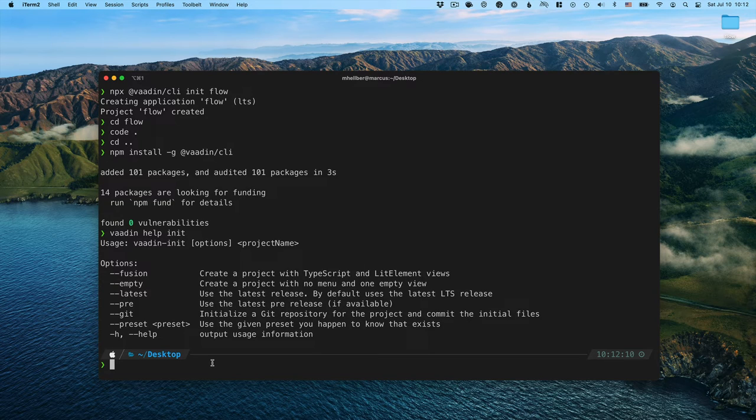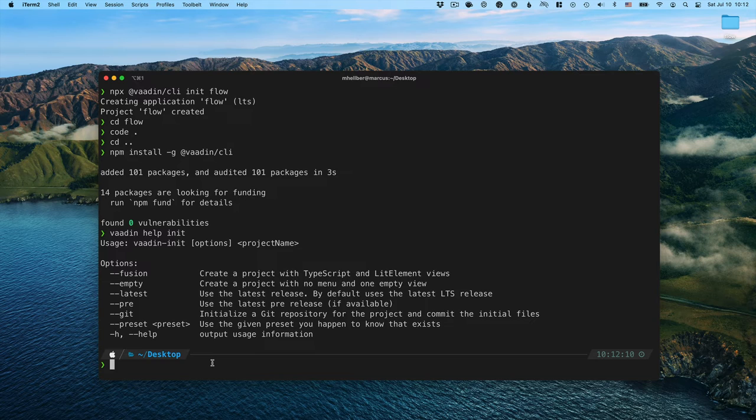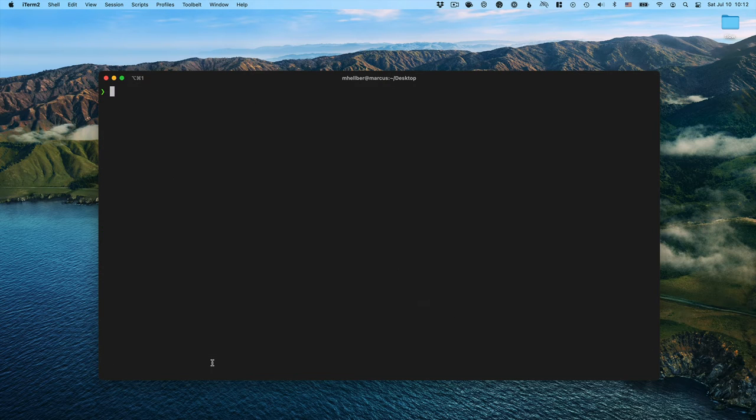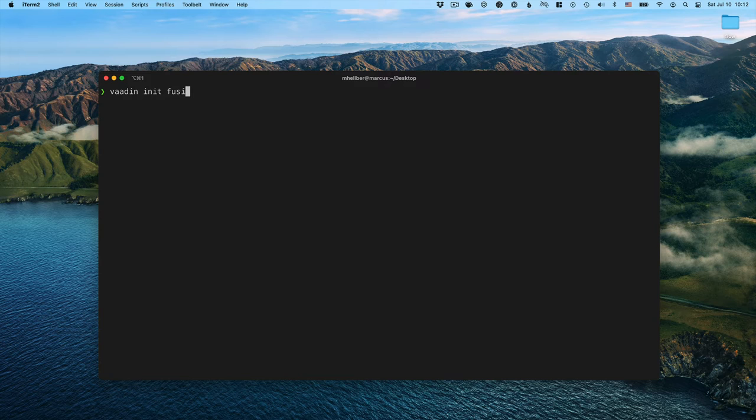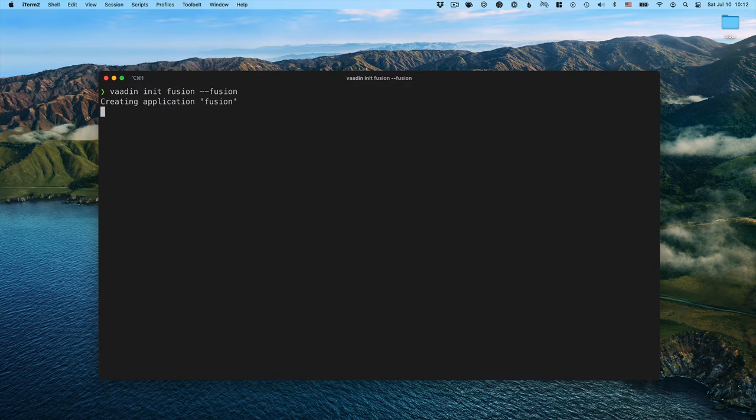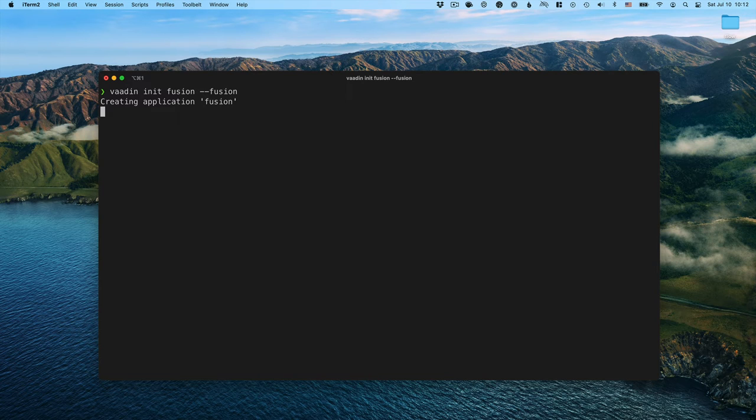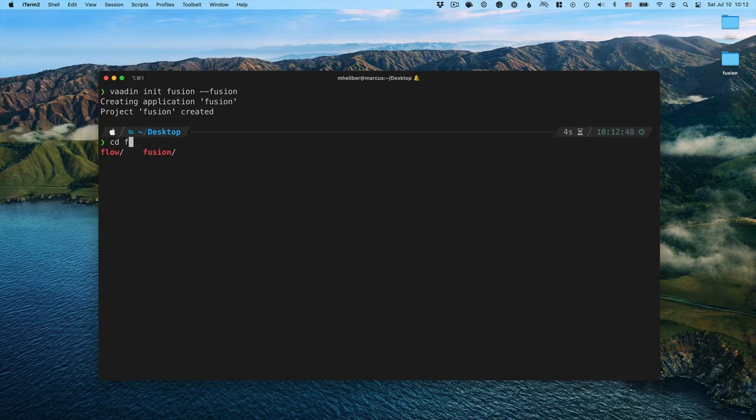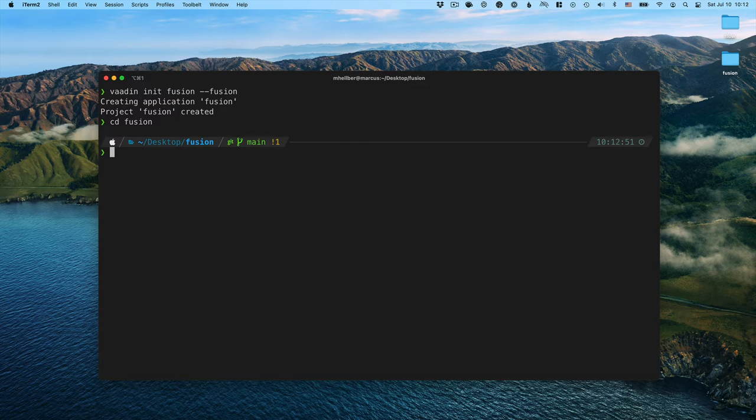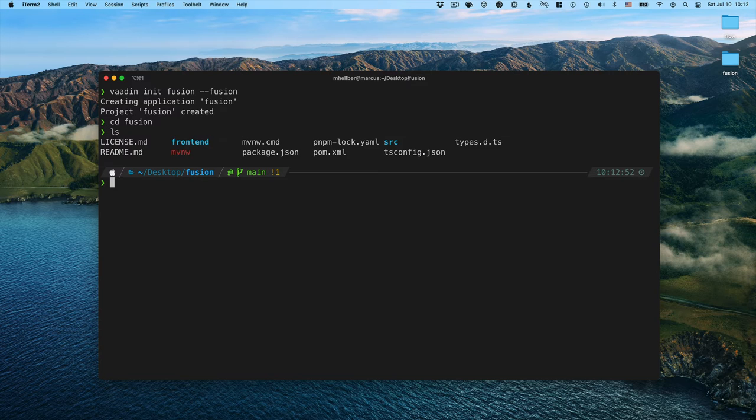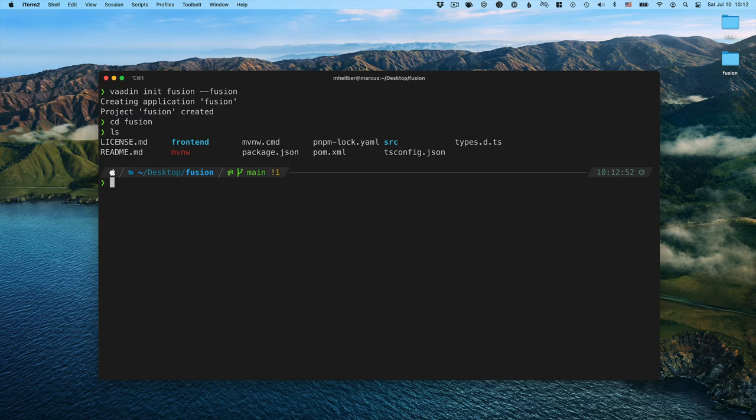Let's just take a look at how we could create a VODEN fusion project then. We can run VODEN init fusion dash dash fusion like this. Go into the fusion project. And exactly the same as with the flow project, we have a standard VODEN project here.